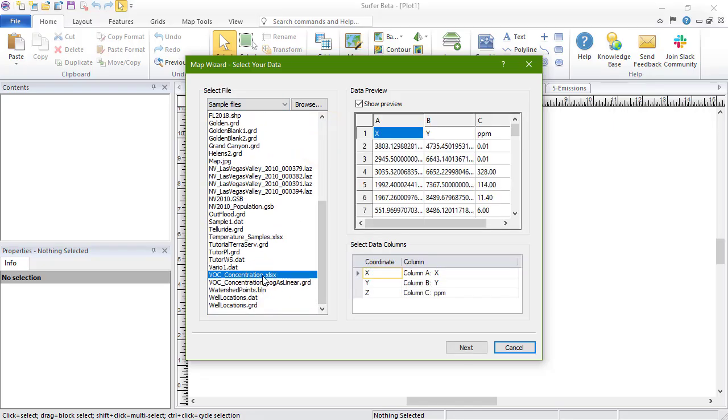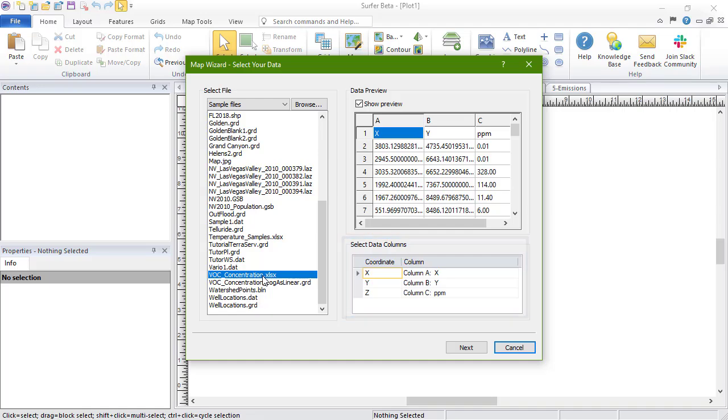Once the data file is open, the Select Data Columns section displays the columns used for each coordinate. Verify that X, Y, and Z are set to the correct columns from your data file. Click Next.